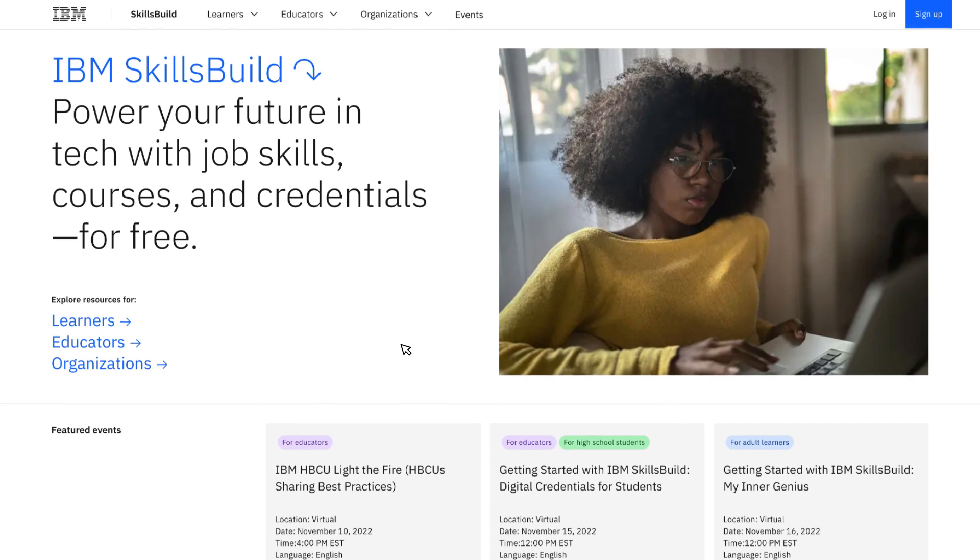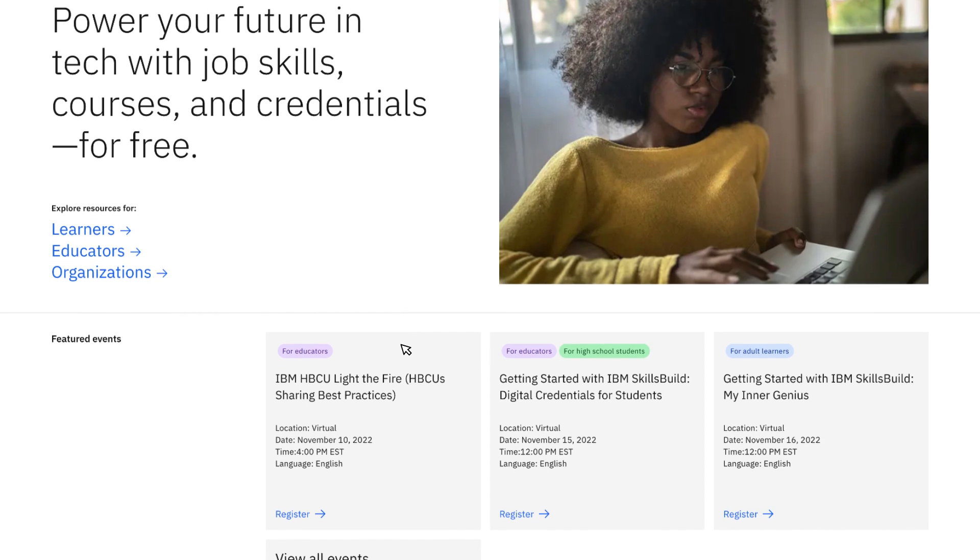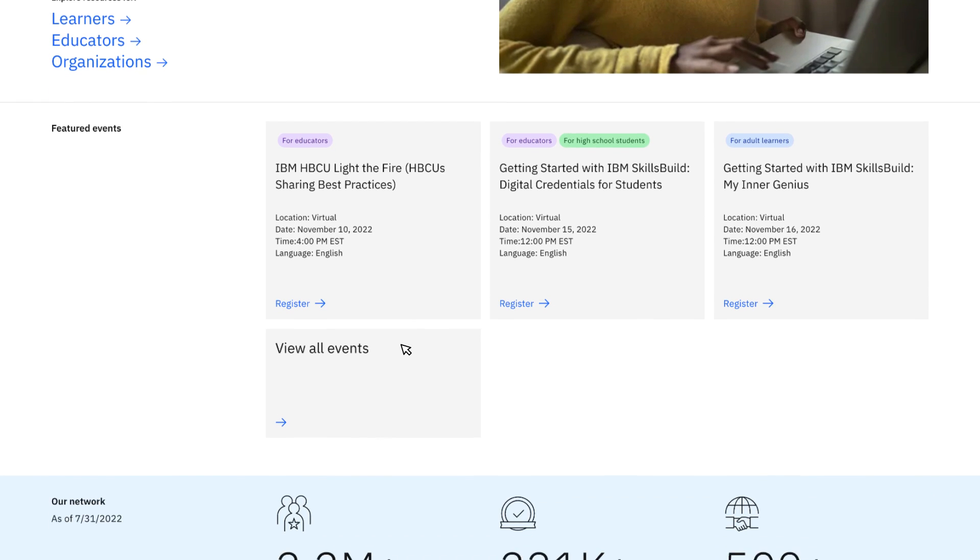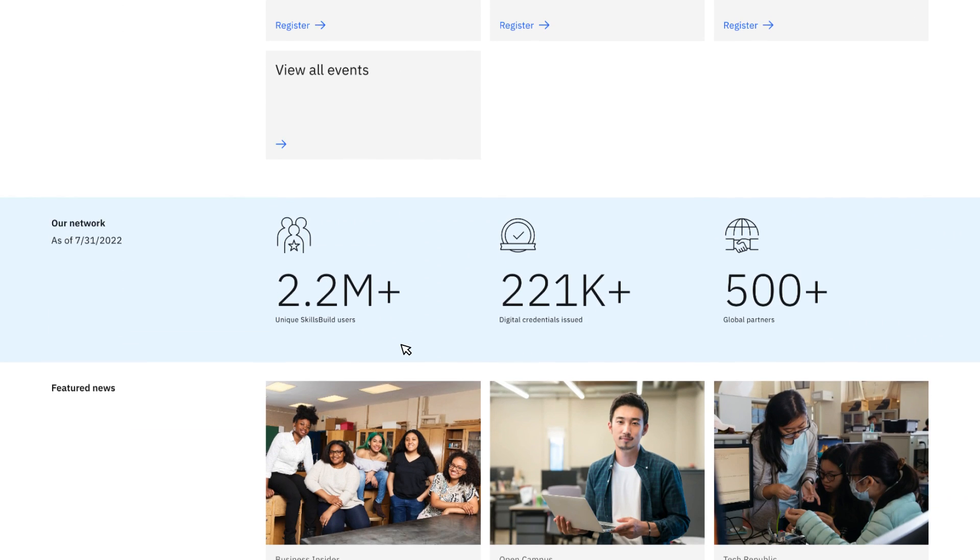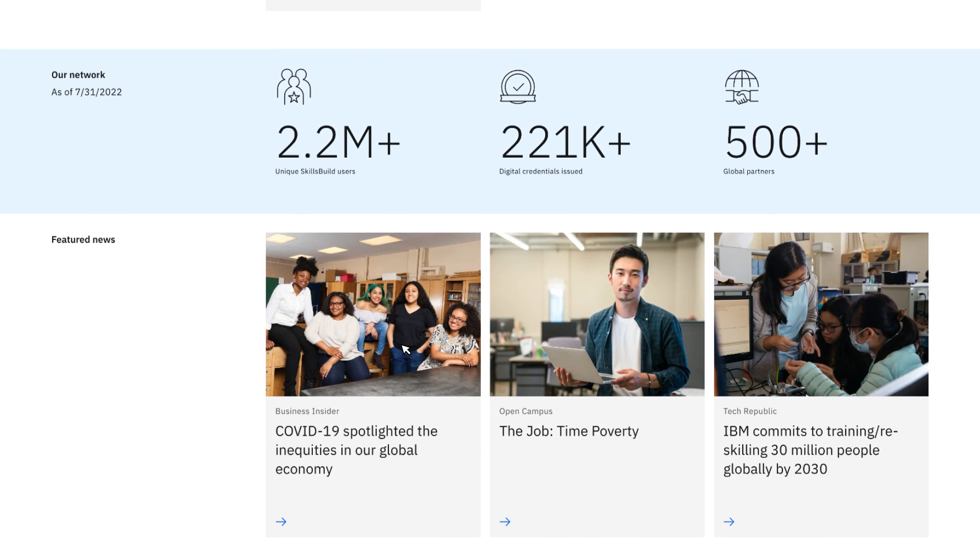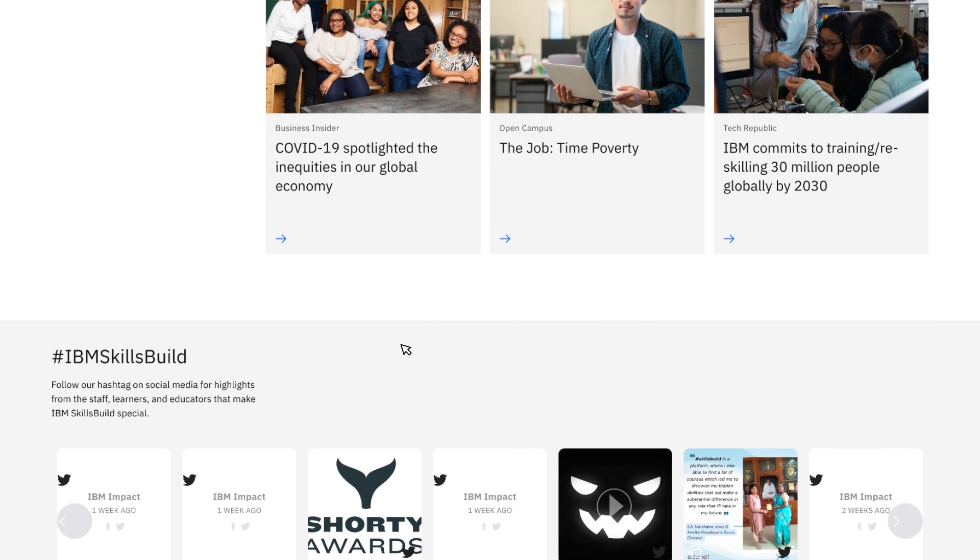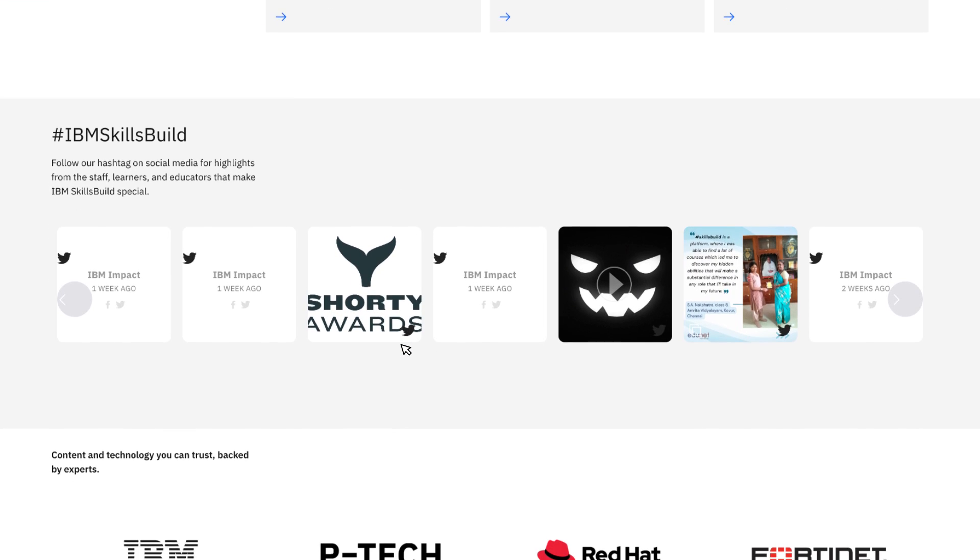is a free education program focused on underrepresented communities that helps high school and university students, educators, and adult learners develop valuable new skills and access career opportunities.